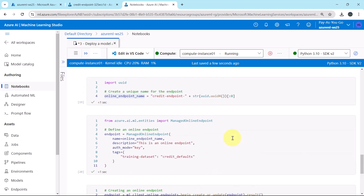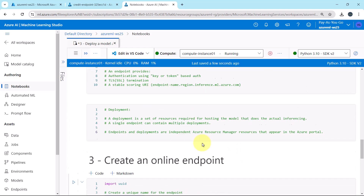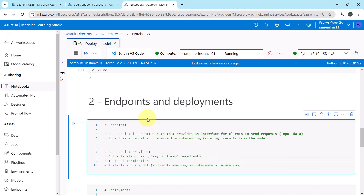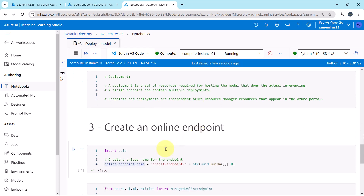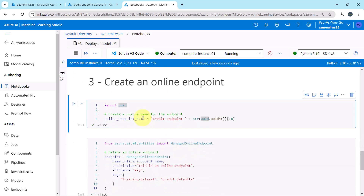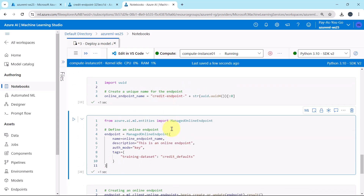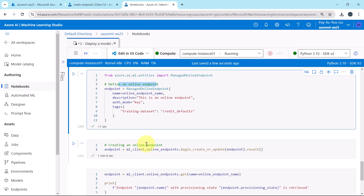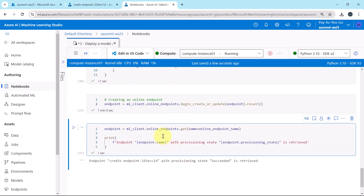Let us revise the steps performed in this tutorial. First we understood endpoints and deployments. Then we created an online endpoint by first defining it and then creating it using the SDK. Finally, we retrieved the details of the endpoint to confirm its provisioning state.